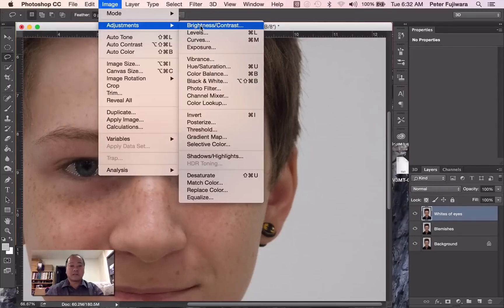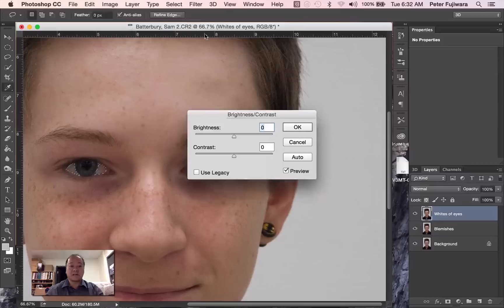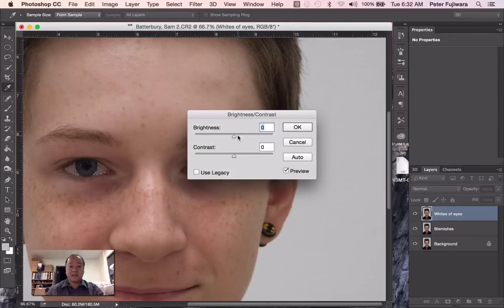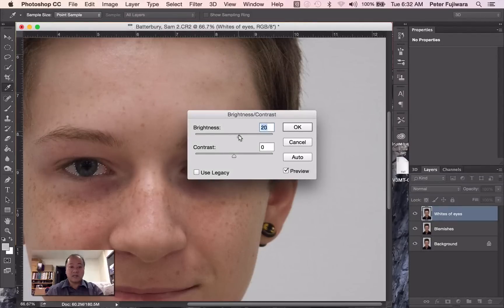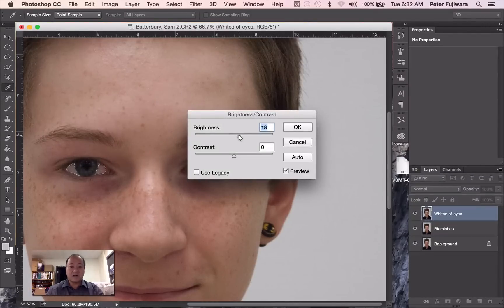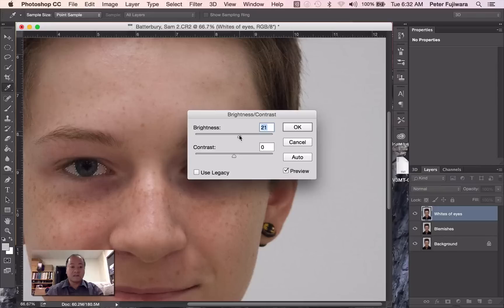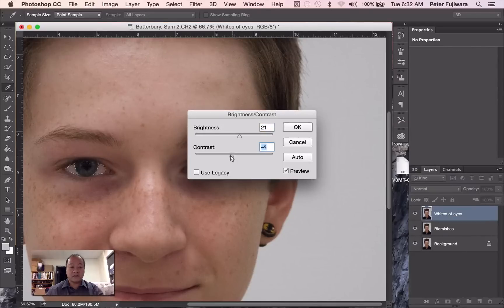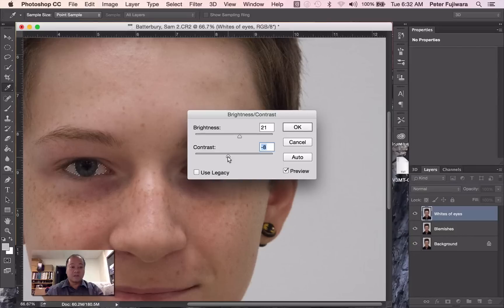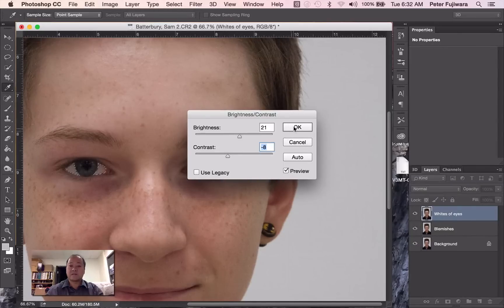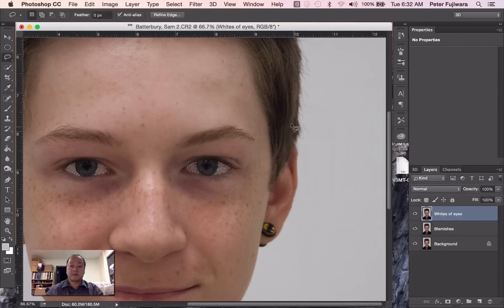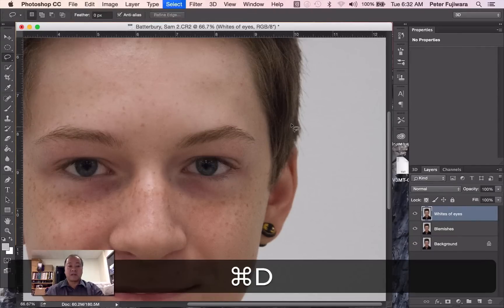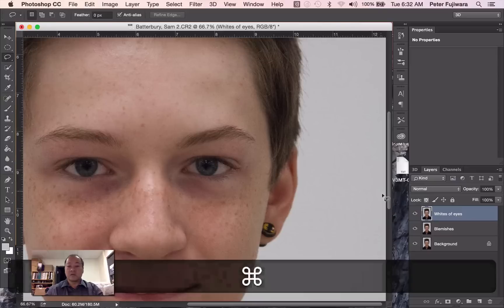So adjustment, brightness and contrast. And you're just going to lighten it a bit. You lighten it too far and it's going to look a little strange. And I'm just going to reduce the contrast which will smooth out the color. Click OK. And Command D will remove that.